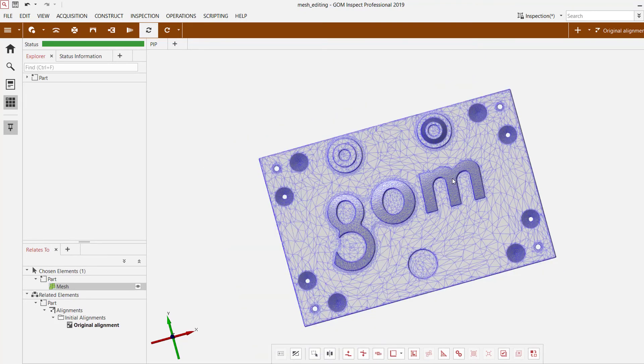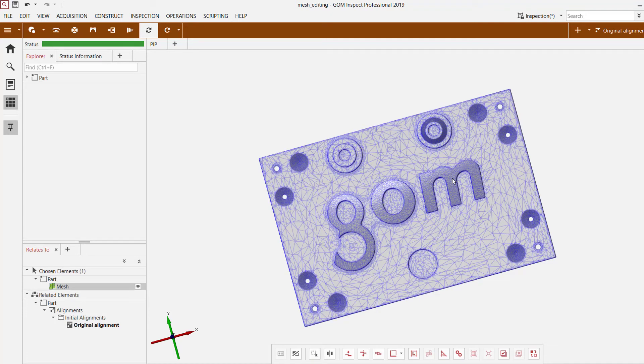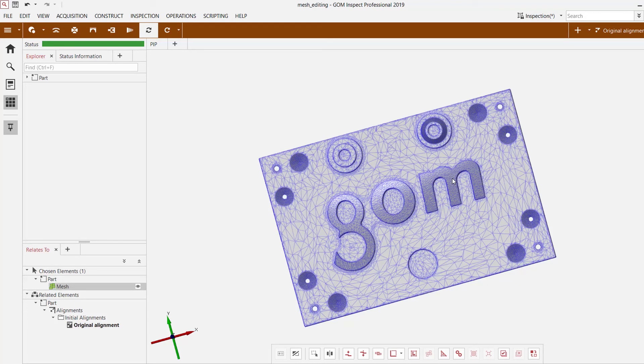One main point of advice though when you are looking to use mesh editing tools is that you will always want to avoid using it in areas that you're going to be interested in for measurement purposes. This is because using mesh editing tools for those areas that you want to measure is going to give you a different result when applying these tools.